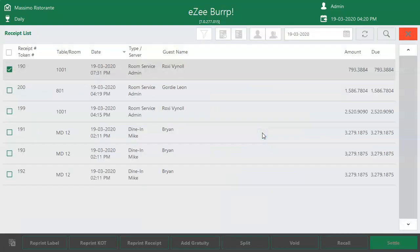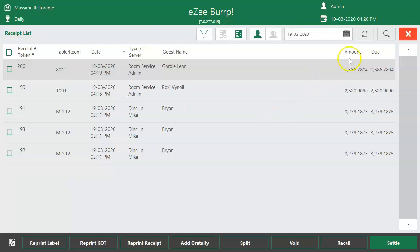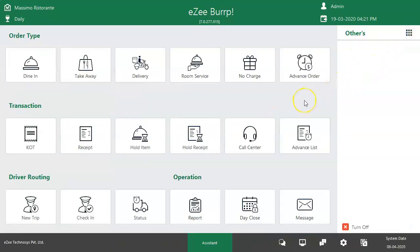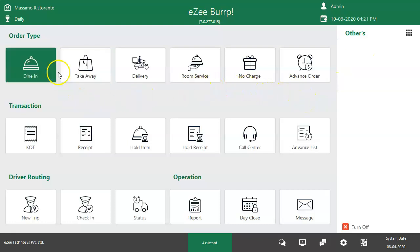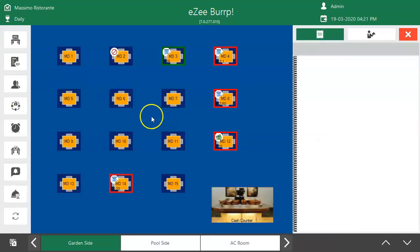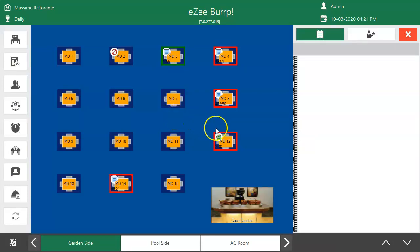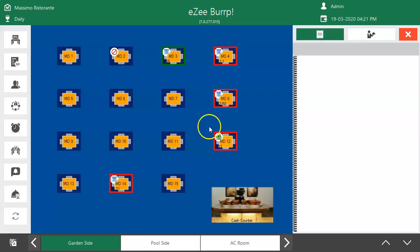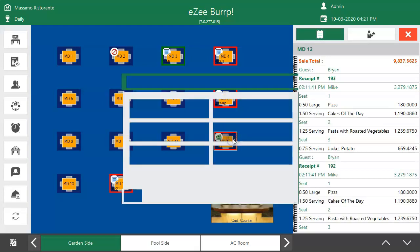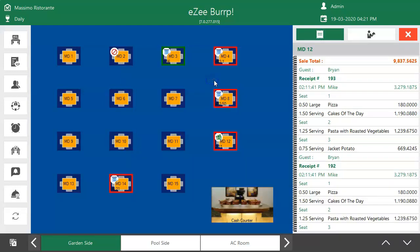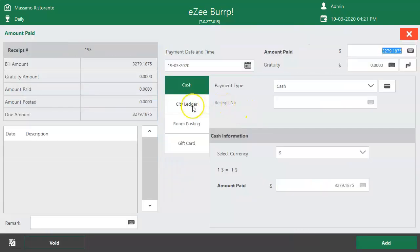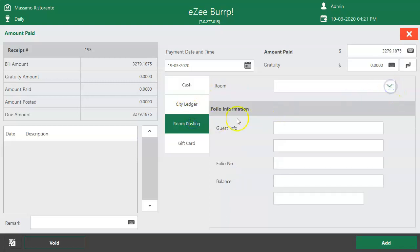There could also be scenarios where the guest visits the F&B restaurant in the hotel and would like to dine there. The user takes such orders under the Dine-In or Takeaway order type. After finishing the meal, the guest requests the F&B staff to post the order charges to the room, to be settled during checkout. To manage such situations, the room posting option has been introduced under the Settlement window, where the user can select the room number and post the charges for Dine-In orders as well. Make a receipt in Dine-In order type, and during settlement the user can post the charges to the room in which the guest is staying.